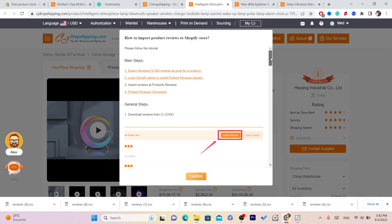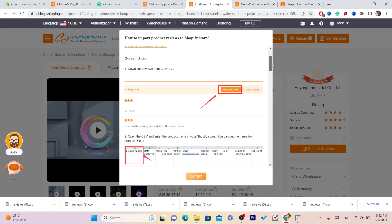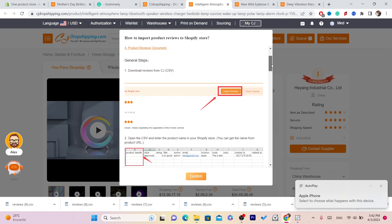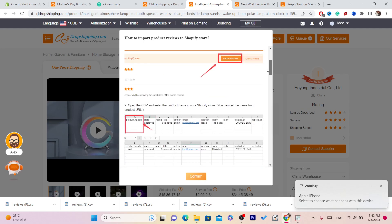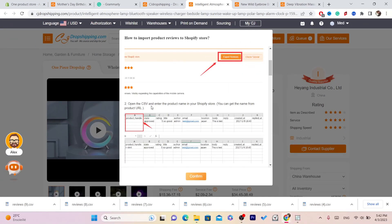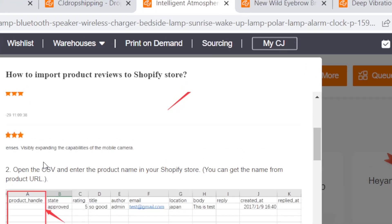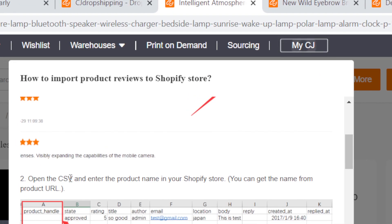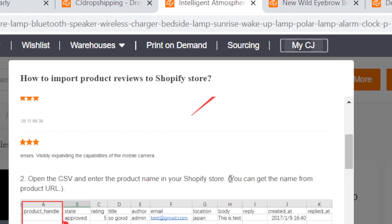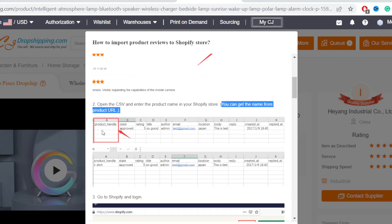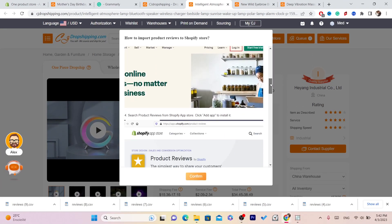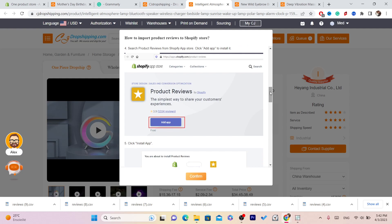You need to download an app from your Shopify store called 'Product Reviews.' The tutorial says: click on Export Reviews, then open the CSV and enter the product name from your Shopify store. You can get the name from the product URL. It's actually easy to do.